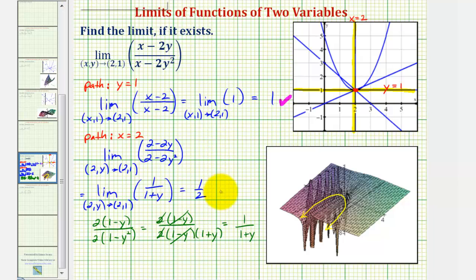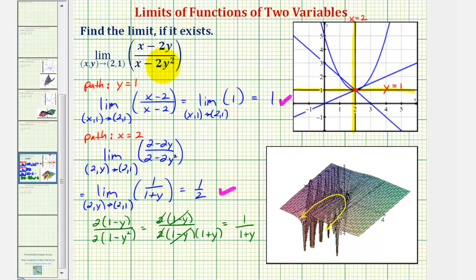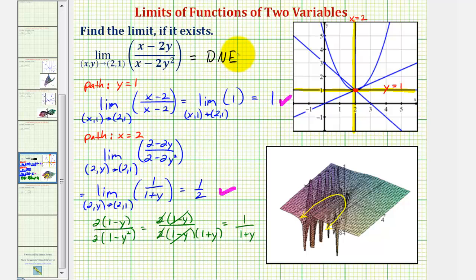We can stop here, because notice we did not get the same limit. The limit along the path x equals two is one half, while the limit along y equals one is one. For this limit to exist, the limit along all paths approaching two comma one must be the same. Since they're not, we know this limit does not exist. I hope you found this helpful.